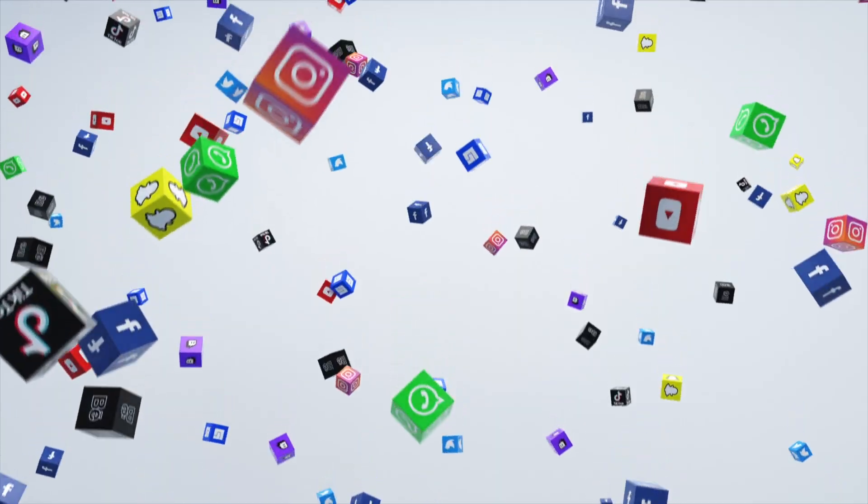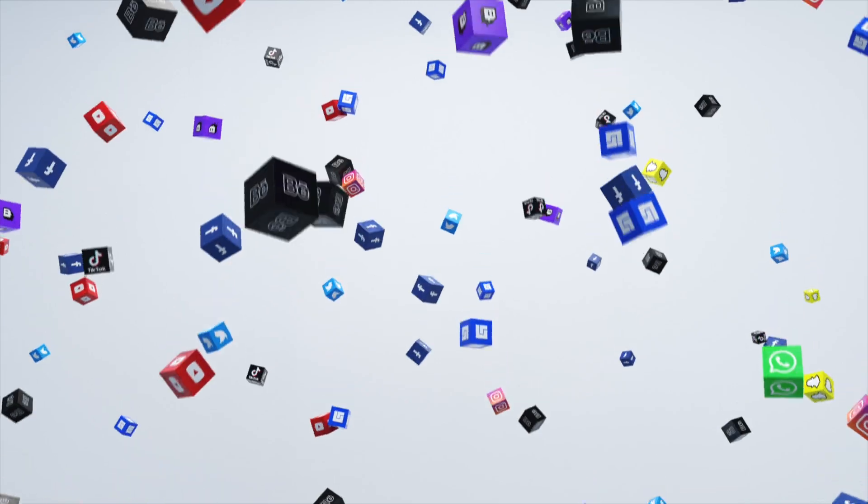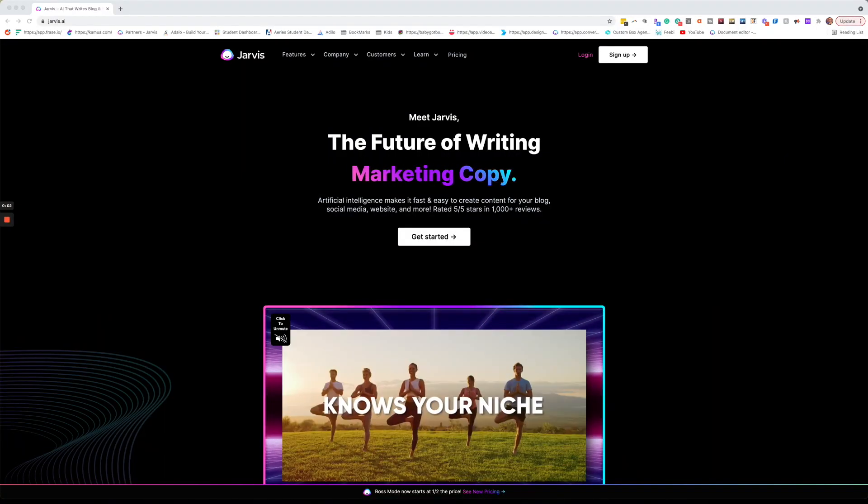One of the biggest struggles all social media managers have is coming up with content for themselves and for their clients. This is why I'm so excited to share with you how I use Jarvis AI to do all that heavy lifting.